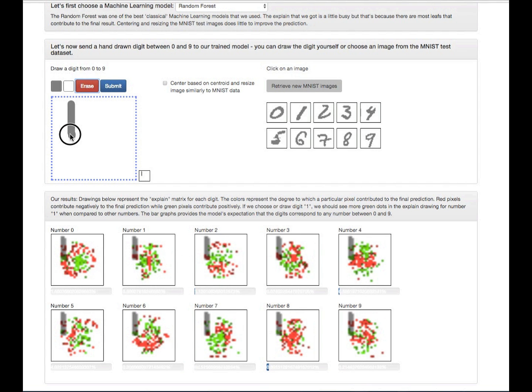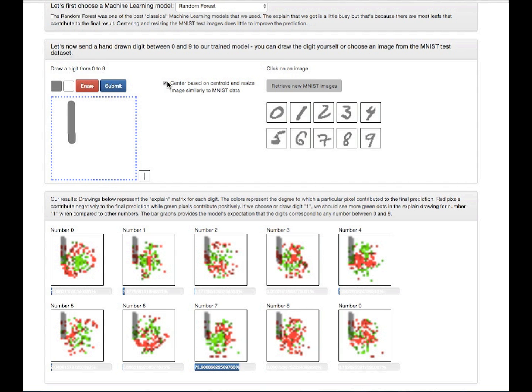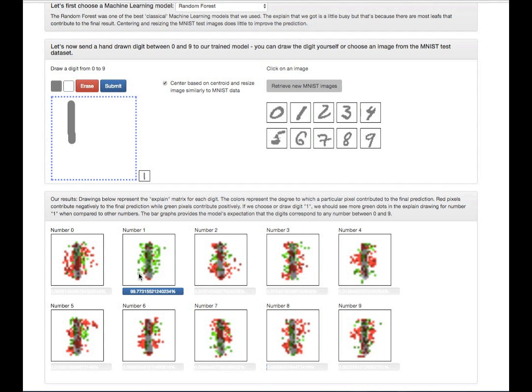For example, if I draw a 1 and if I center it and normalize the drawing, it knows that I drew a 1.